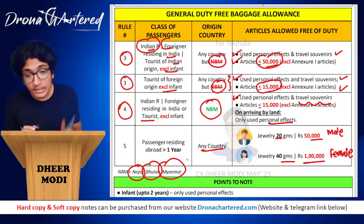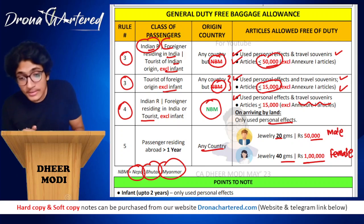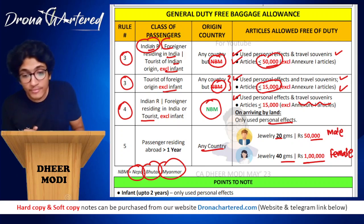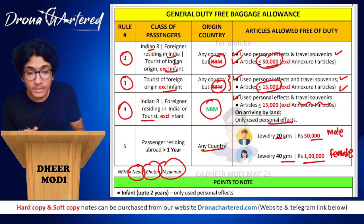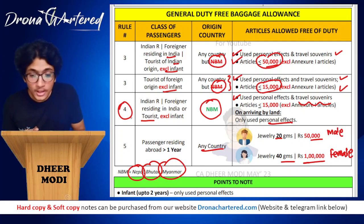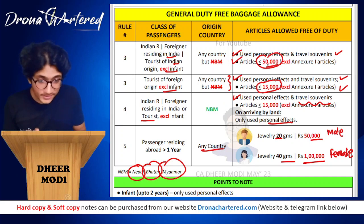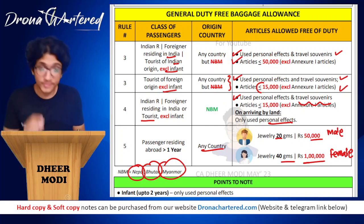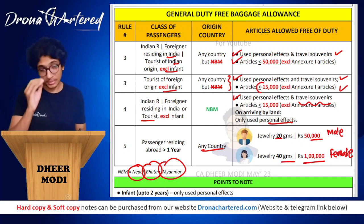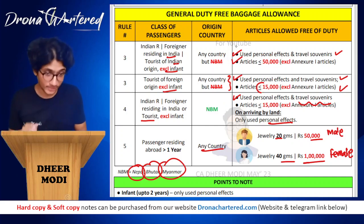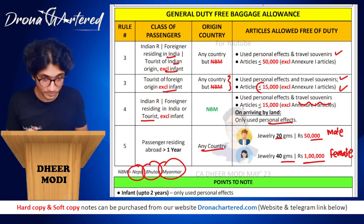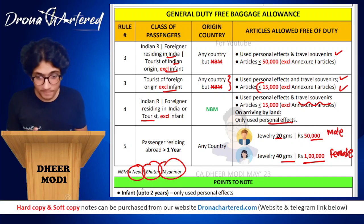Please go through the summary chart very carefully. Key figures to remember: ₹50,000, ₹15,000, ₹50,000, ₹15,000.